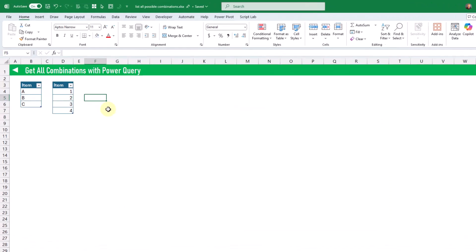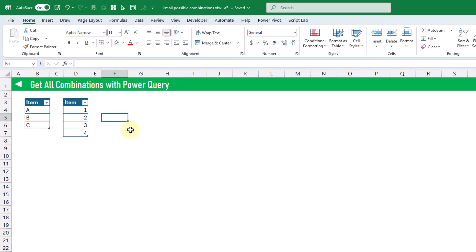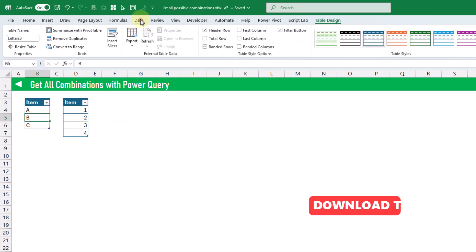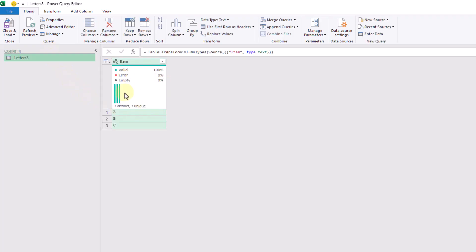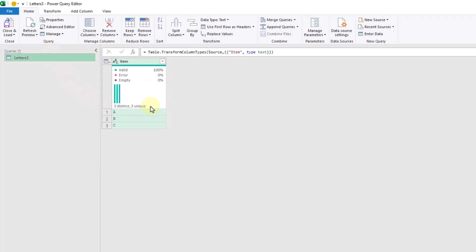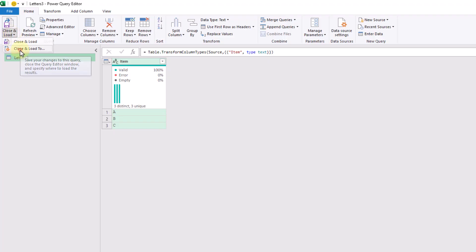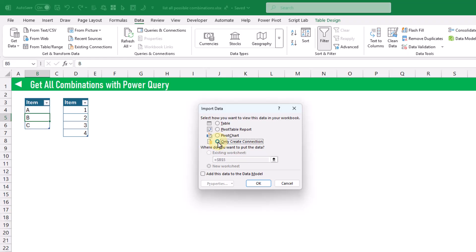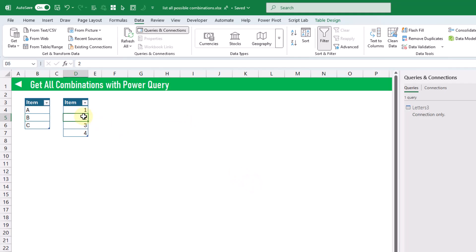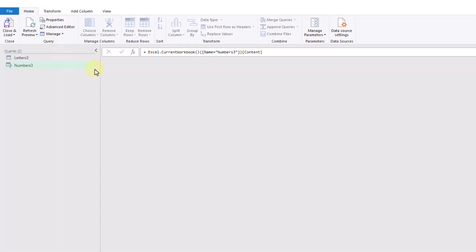The last method for getting all combinations is going to be with Power Query. First, we're going to import our tables into Power Query. We select the first table, head up to the Data tab, and click on the From Table/Range command. That opens up the Power Query editor with our table in the data preview window. We close and load it as a connection only so that it's available in our Power Query editor. Then we do the same thing with our second table — back to the Data tab and select From Table/Range. Now we've got those two tables in Power Query.